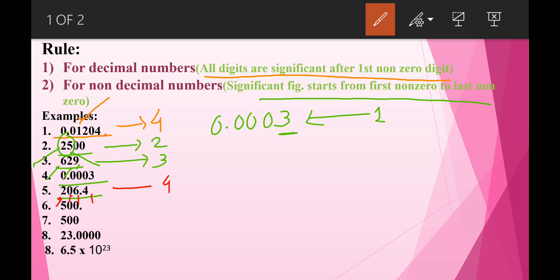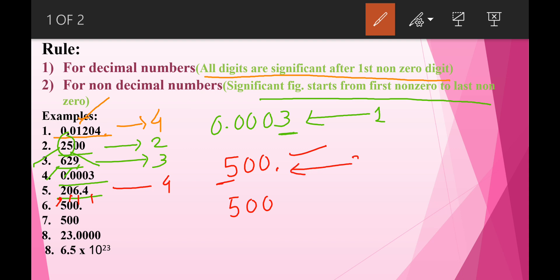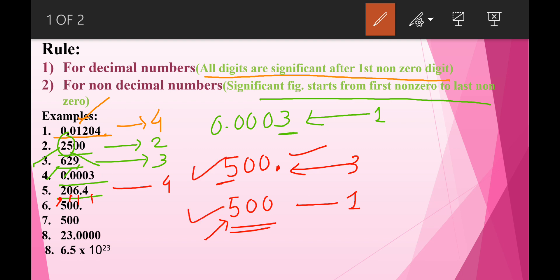Now here are two very important and interesting examples: 500. (with a decimal point) and 500 (without a decimal point). The first, 500., is a decimal number. According to our rule, after the first nonzero digit all digits are significant, so the significant figure for 500. is 3. The second, 500, is a non-decimal number, and only one nonzero digit exists, so its significant figure is 1. The difference comes purely from the presence of the decimal point.